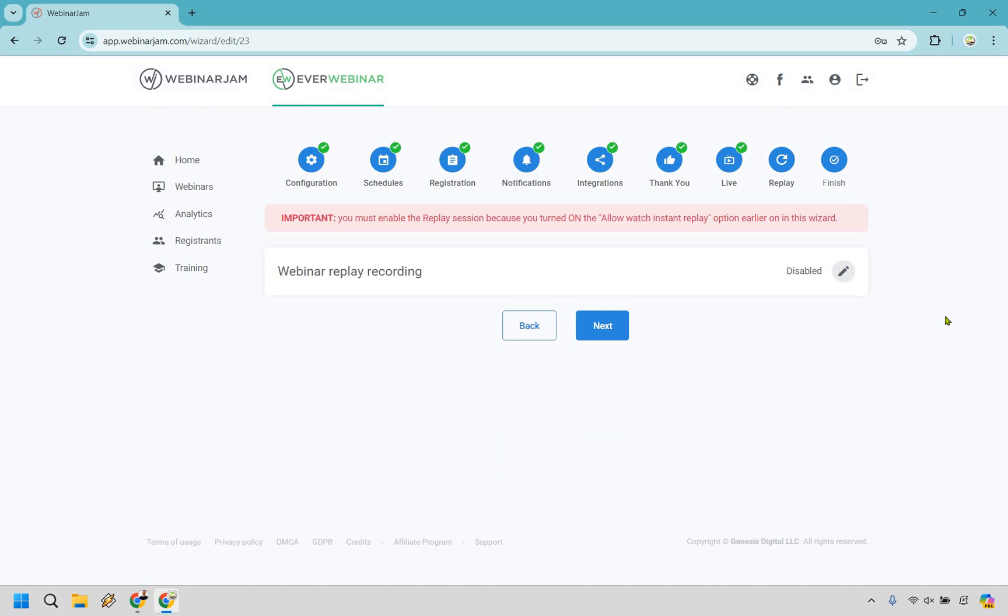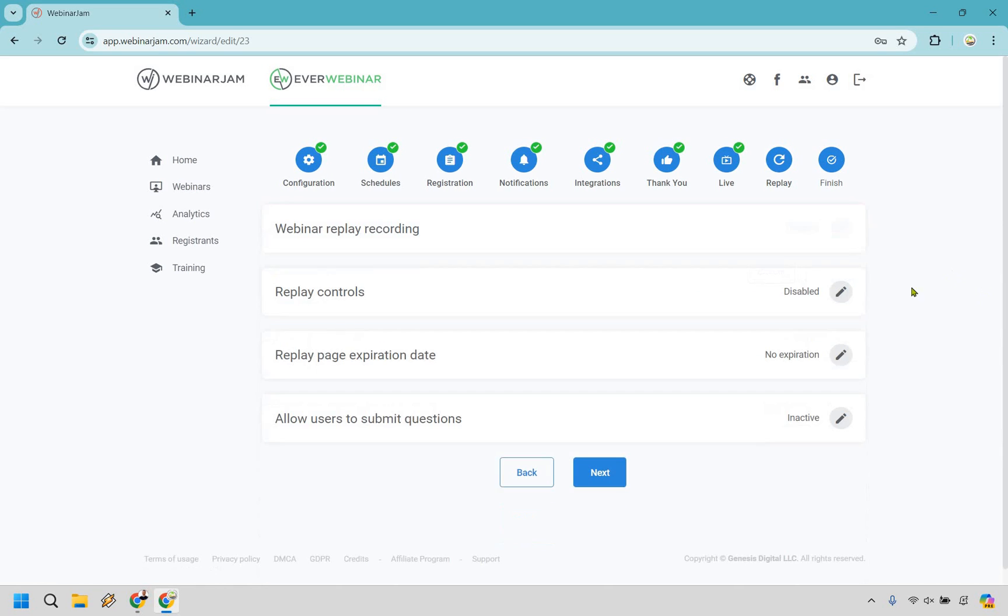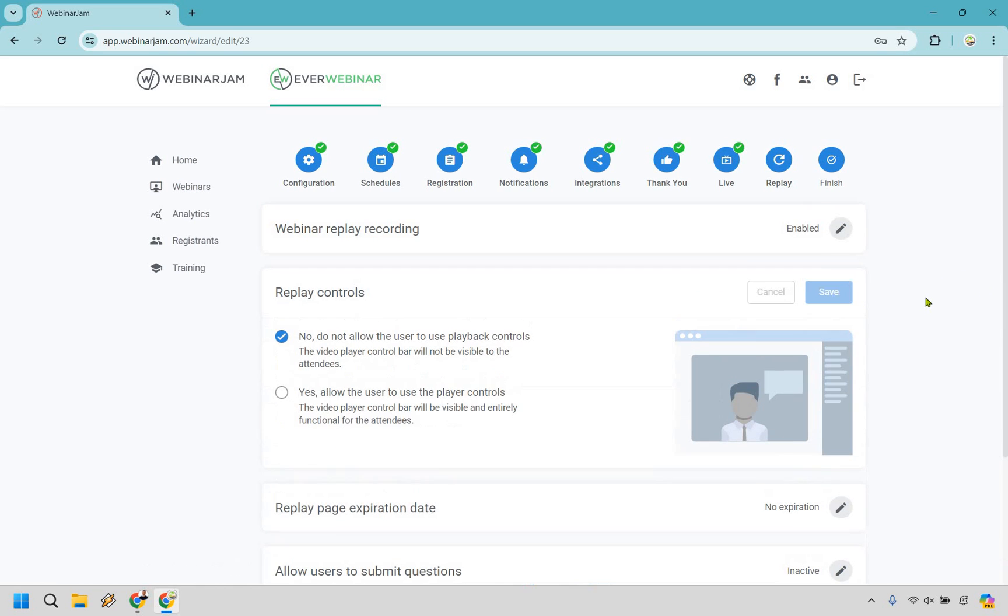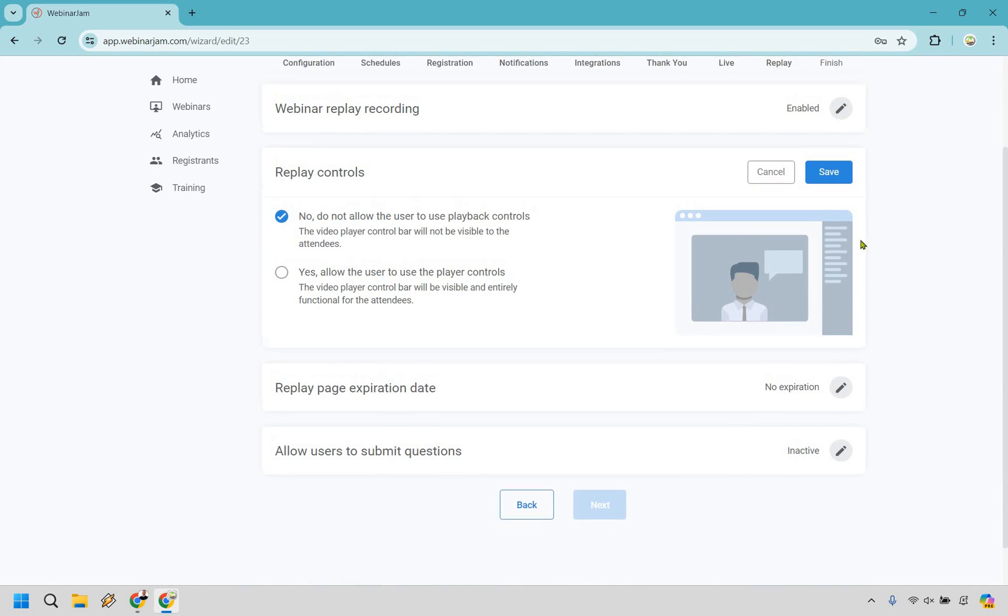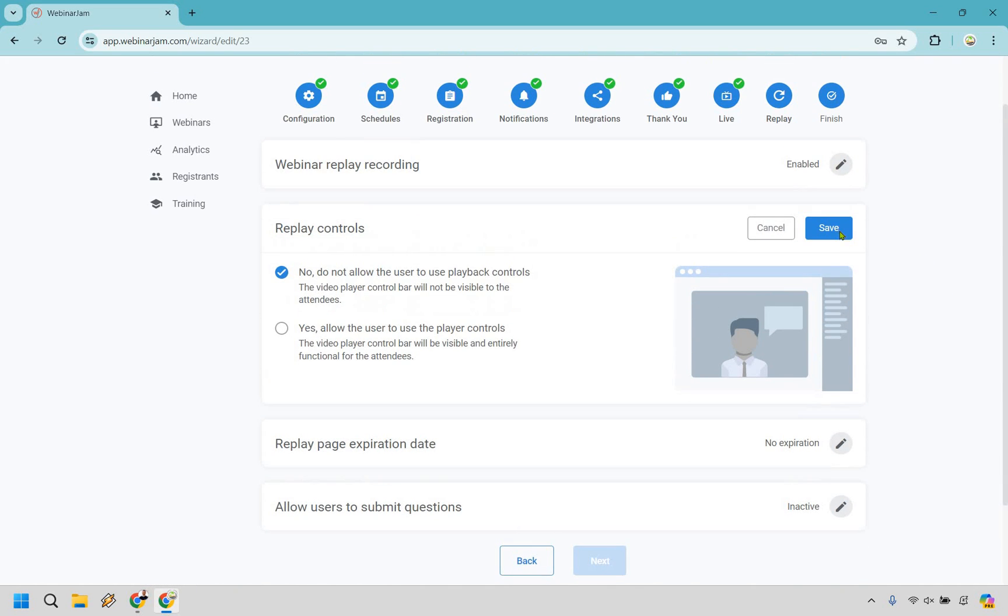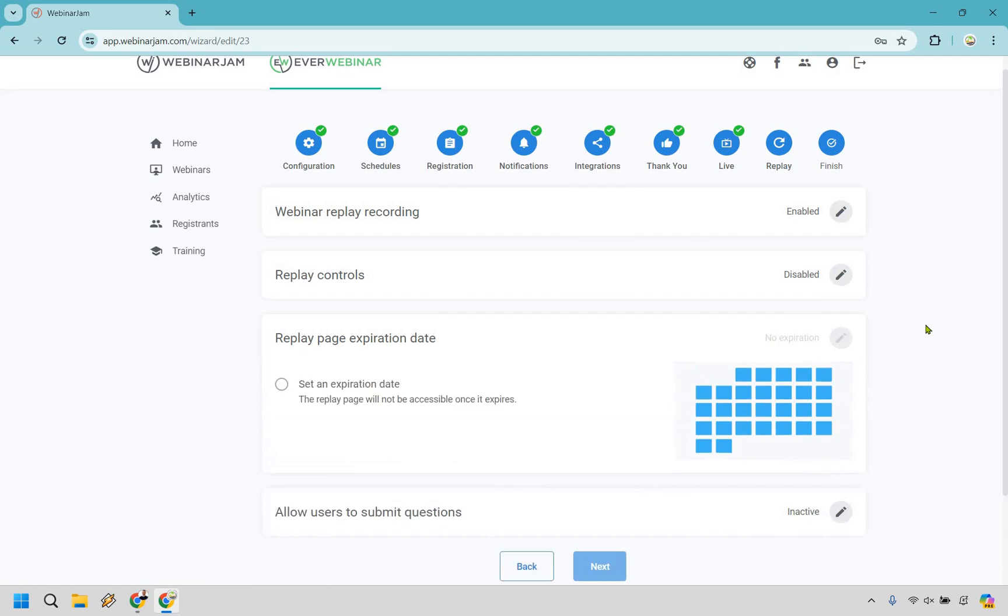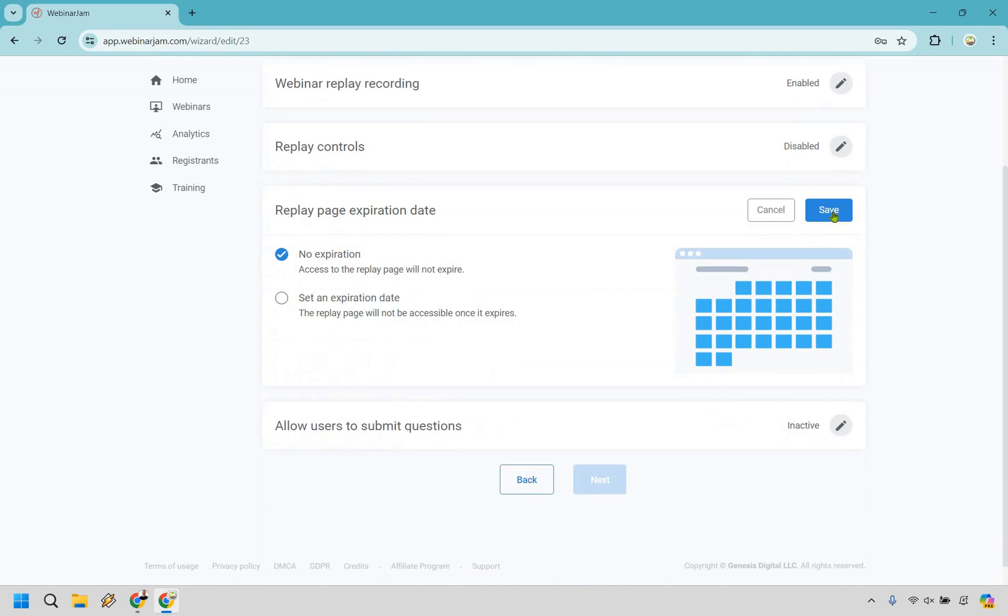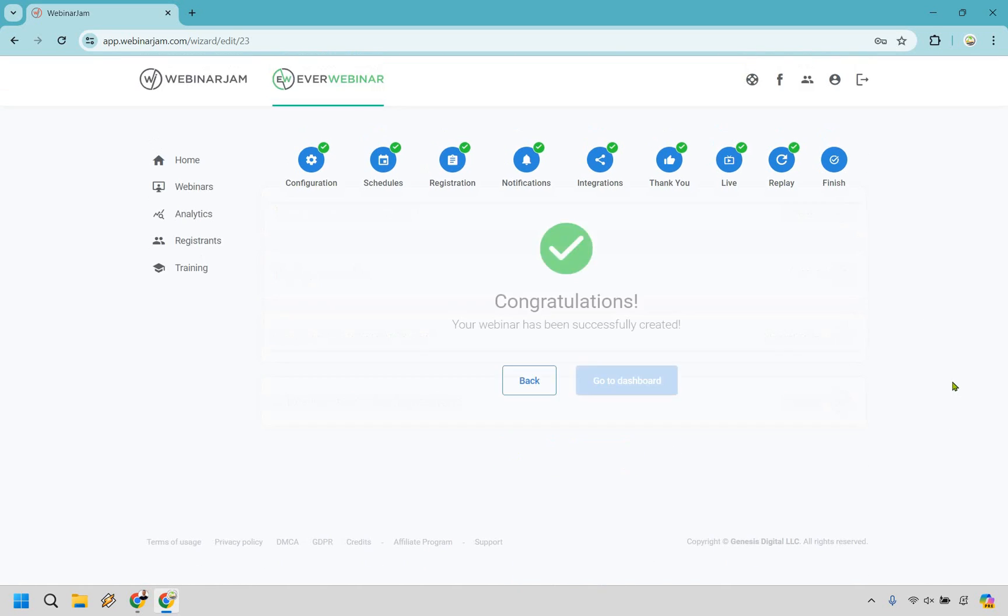And since we enabled the allow watch instant replay previously, we're going to have to turn this on. So yes, we can allow that. It's really going to be up to you, depending on the settings that you choose. So we have replay controls. You can allow them to control the players or you can just have it be where they're just sitting there watching it through. If there's going to be an expiration date to it. And once again, allow users to submit questions and let's go with next. And last but not least, we have finished. We can check it out very quickly.